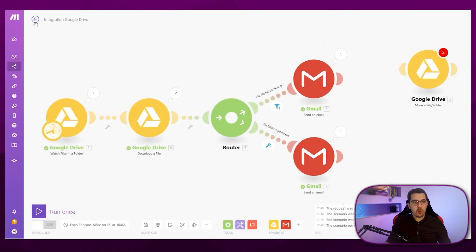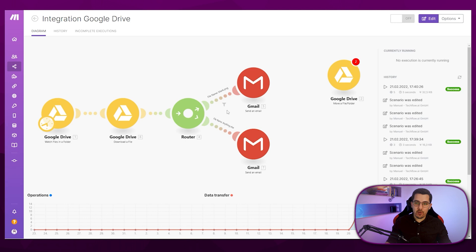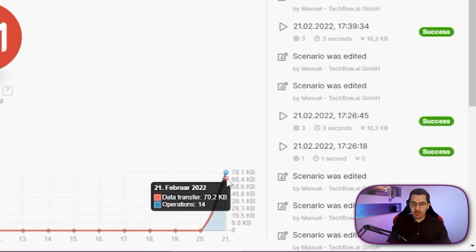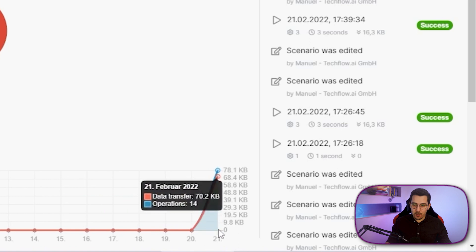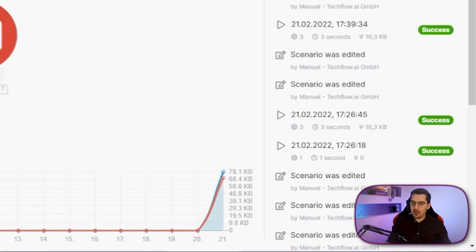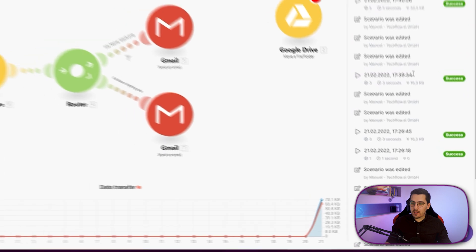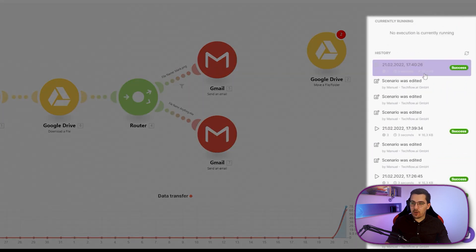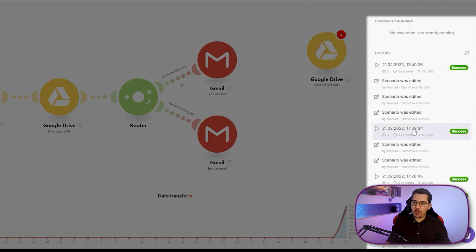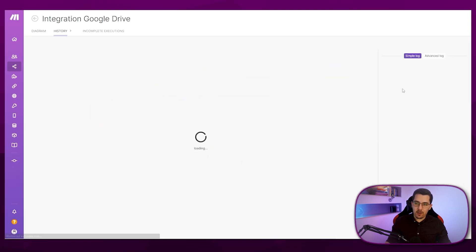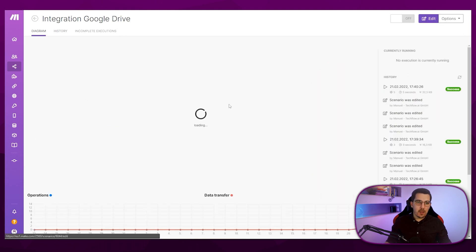And you always have the history as well. If you go back, you see an overview of your scenario, how many operations it has been used. And when for example, you can see on the 21st, it has been used 14 operations so far. And you can see the action log or the history log on the right side, it was edited by me over here, then it ran here, you can just click on this. And then you see the data that ran through, you get the same view that I've shown you before.